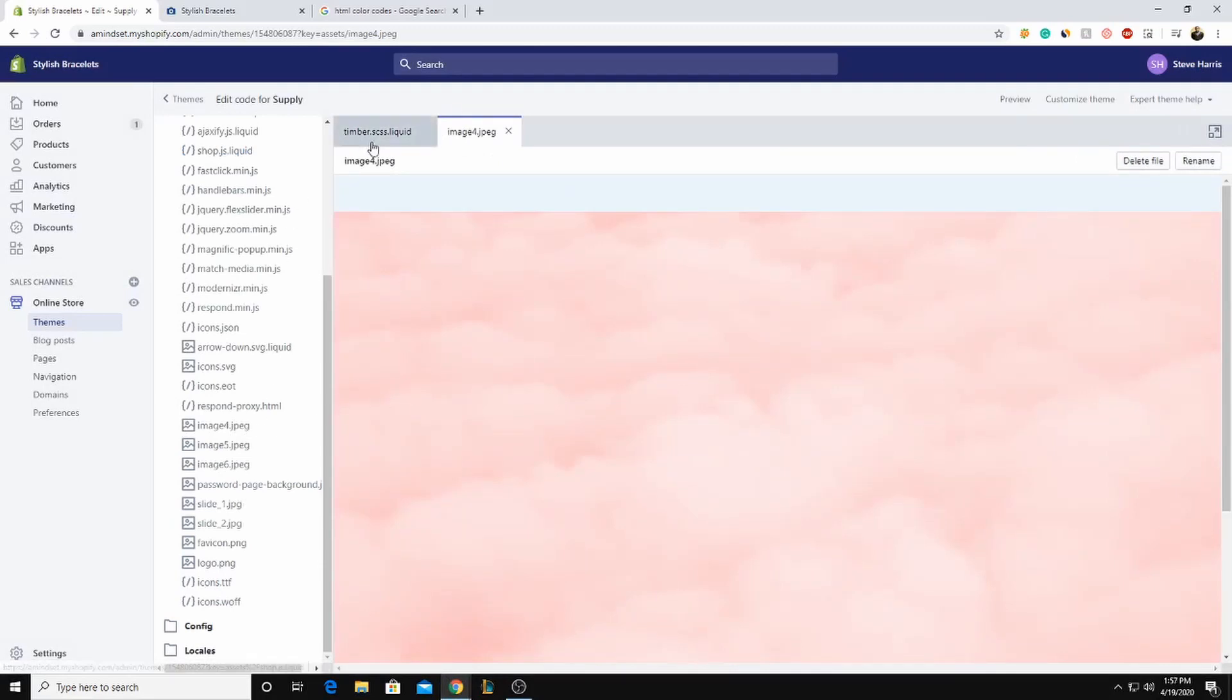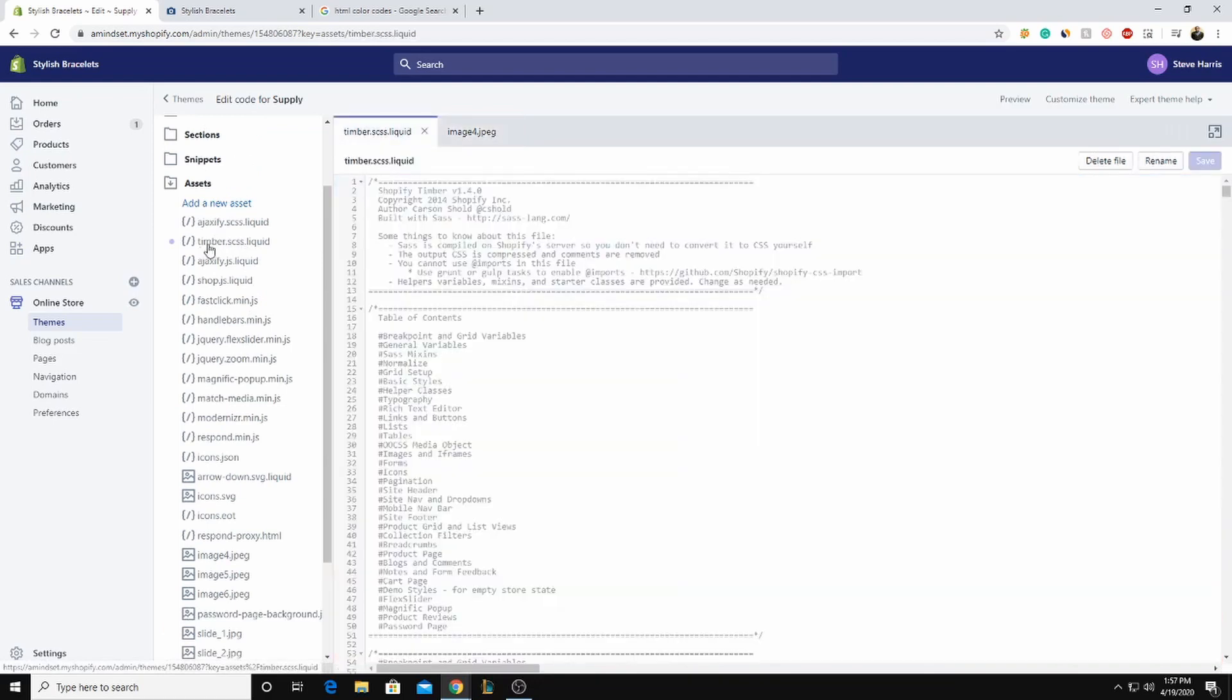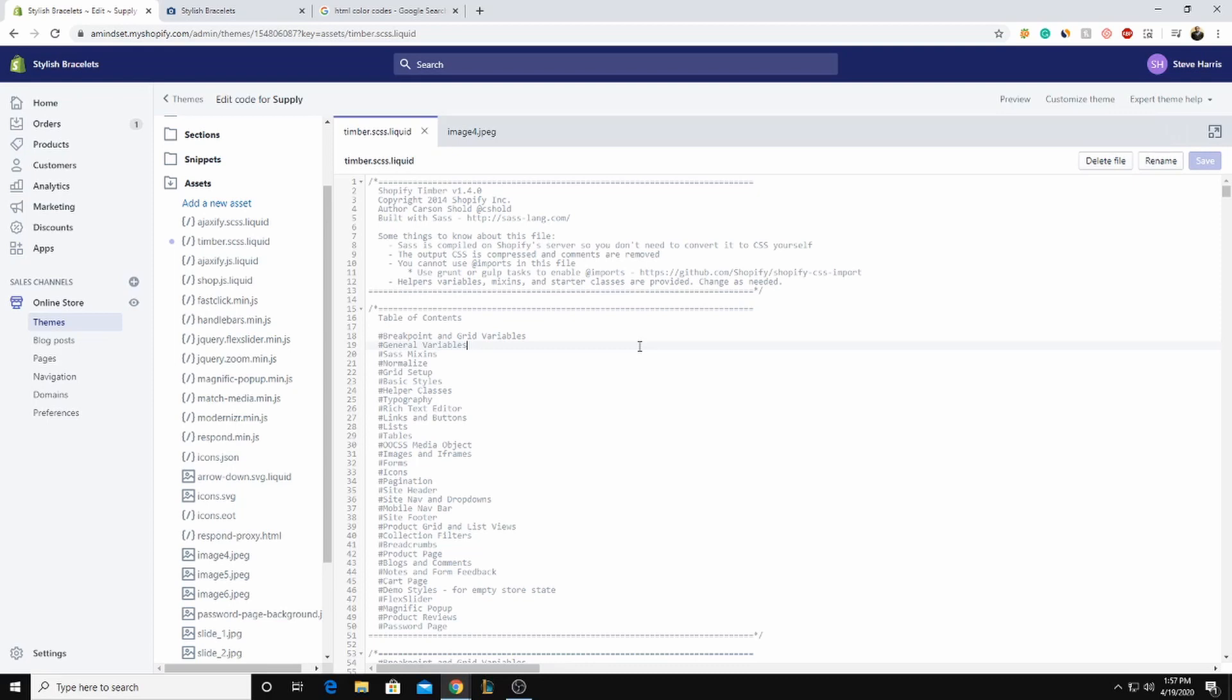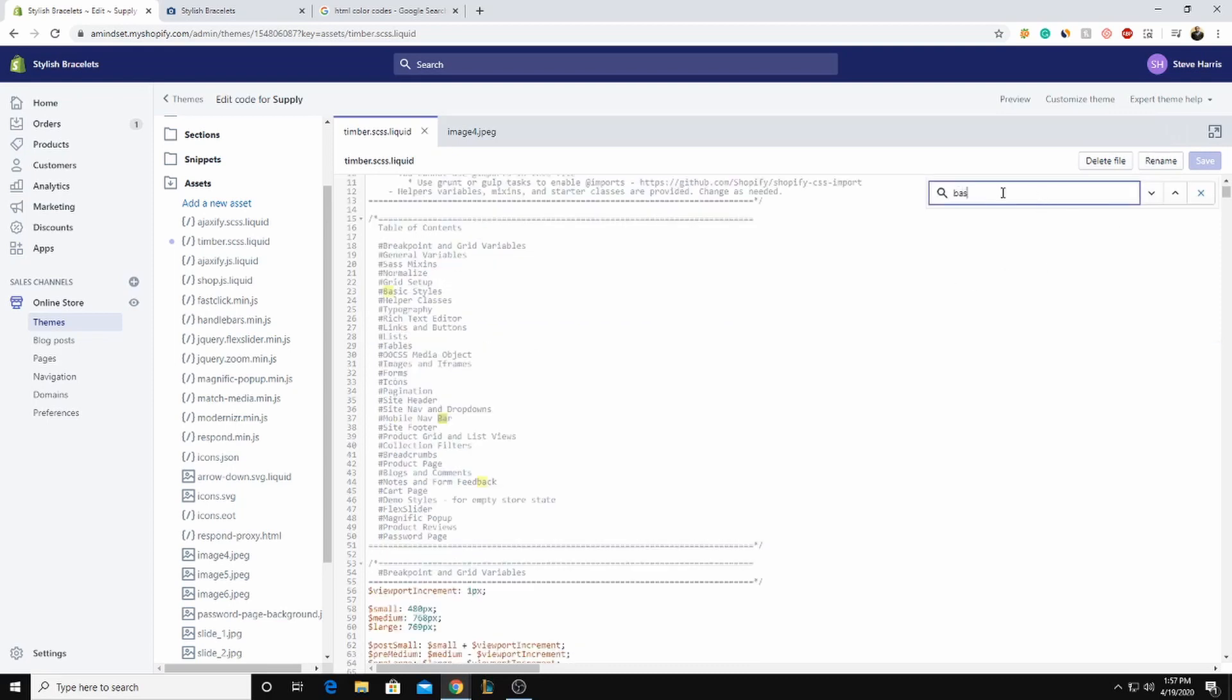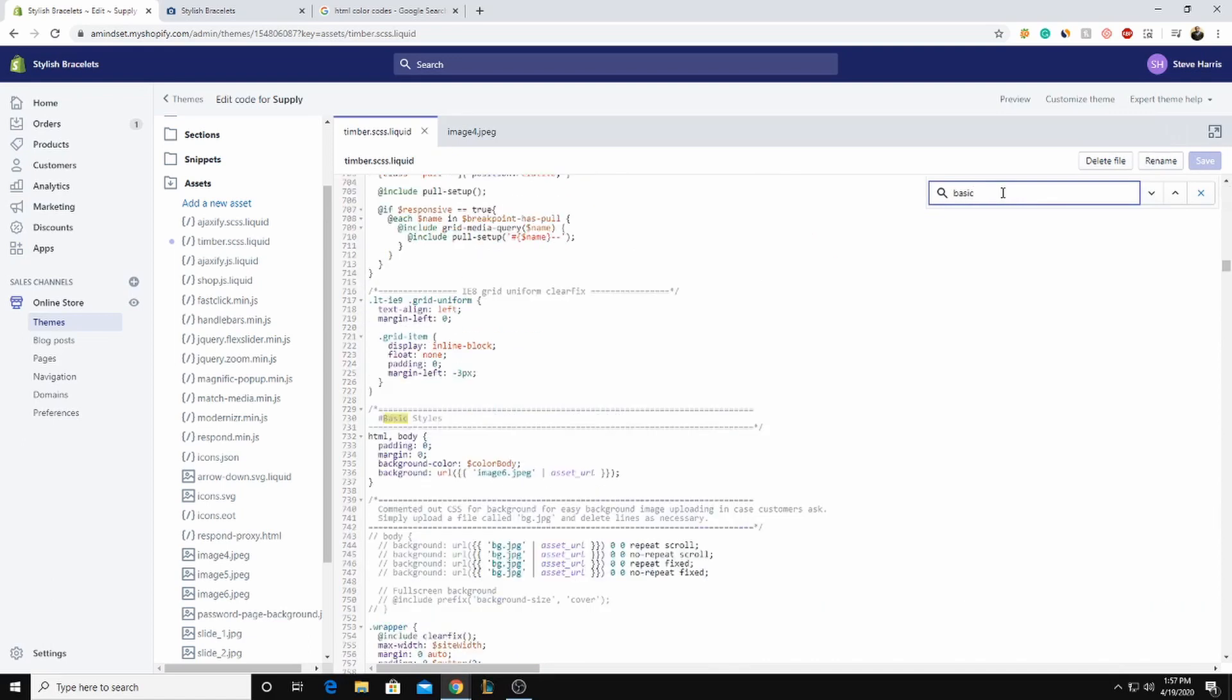And what we're going to do is we're going to go to the timber.scss.liquid. We're going to click on that and it's going to open this up. Now on your keyboard, press control F if you're on Windows. And if you're on a Mac, press command F and it's going to bring up this search bar. And inside the search bar, we're going to put basic.